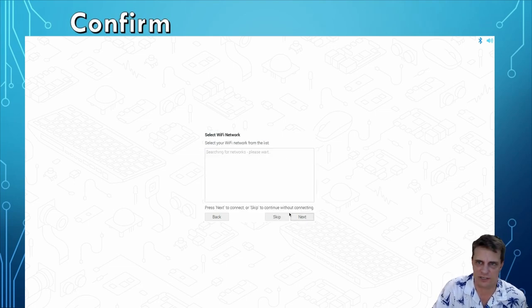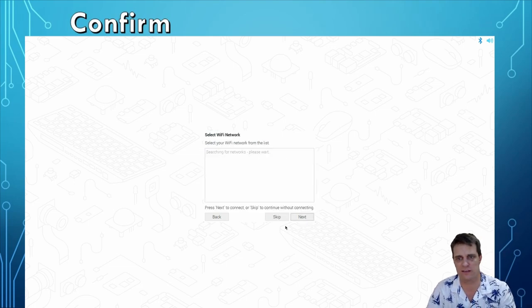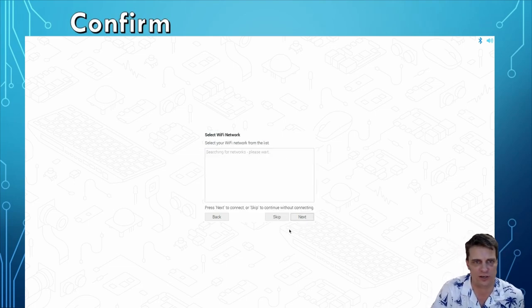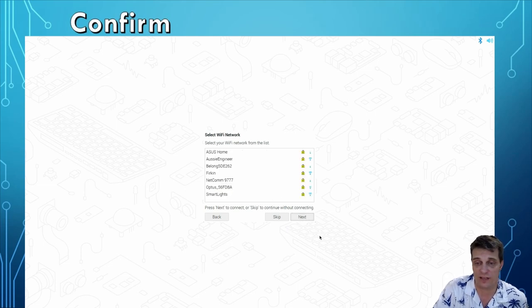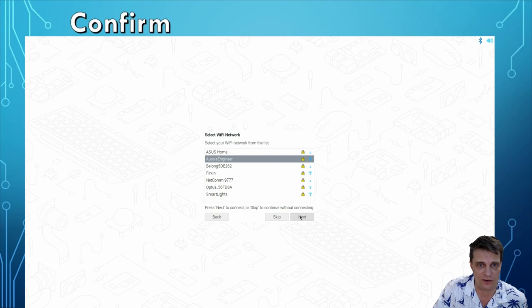My screen looks all right in this case so I'm not going to change it. Next bit is it's going to want to connect to Wi-Fi, which I'm going to do.